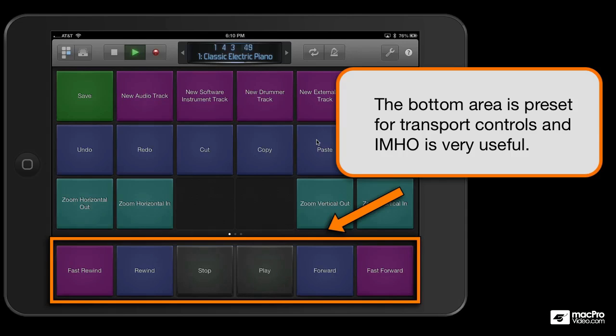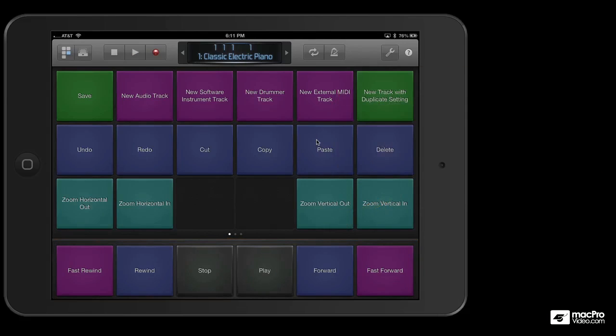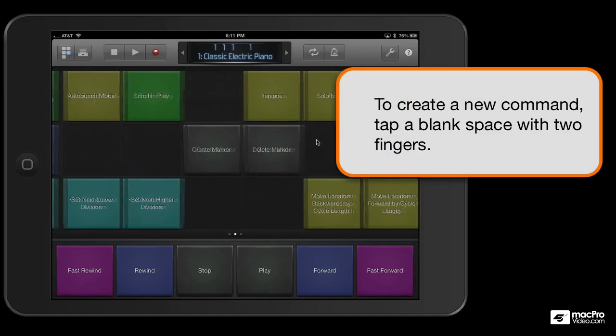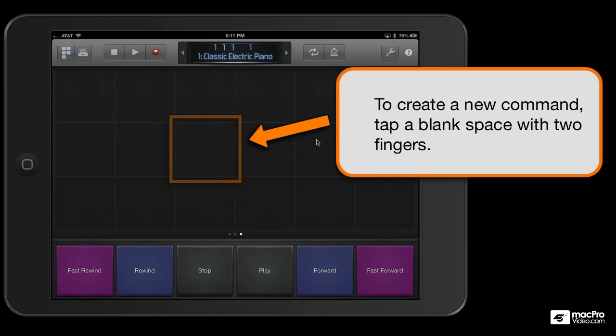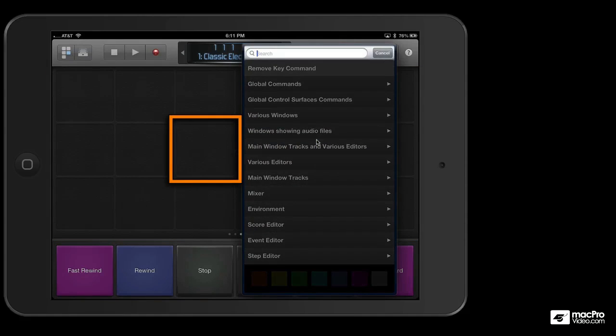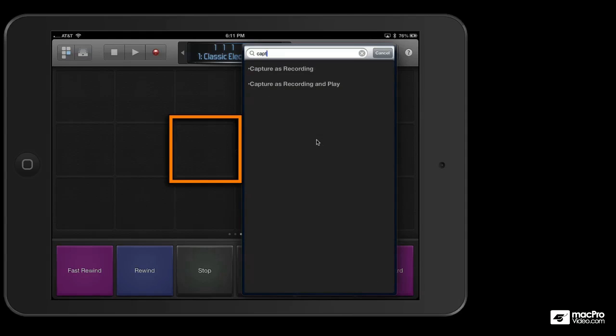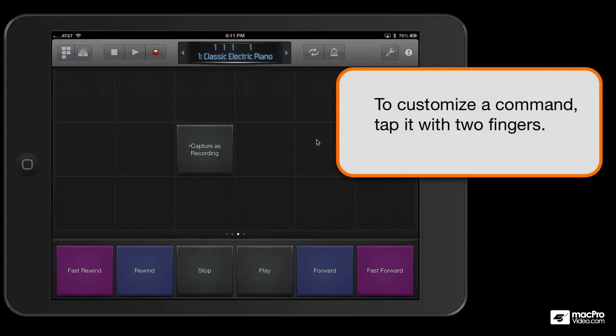However, none of these key commands are locked in stone. You can edit them by tapping with two fingers on a space and pick out whatever key command is available in Logic, or you can type in whatever command you're looking for and find it.